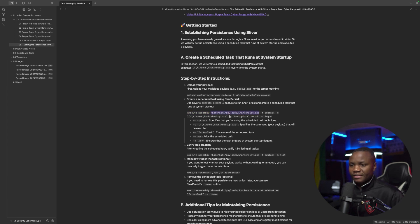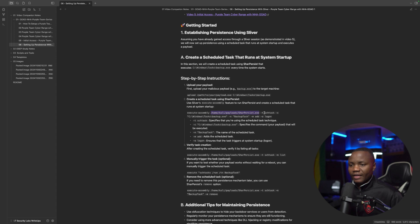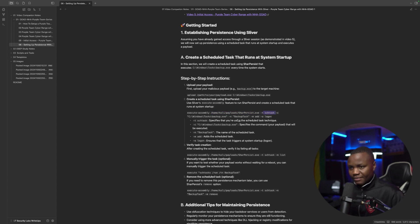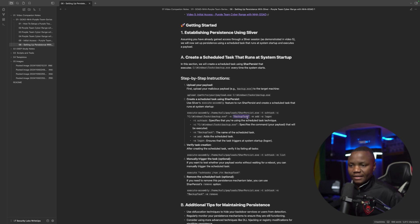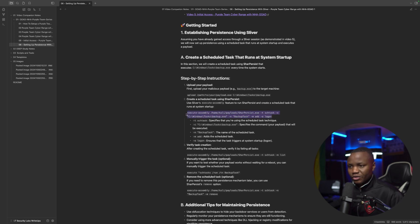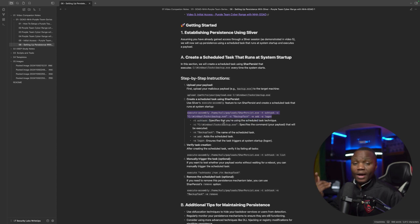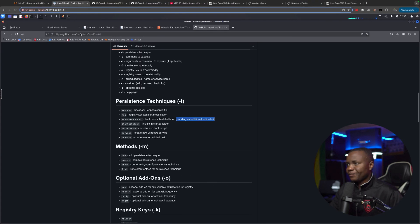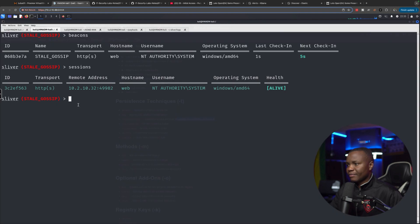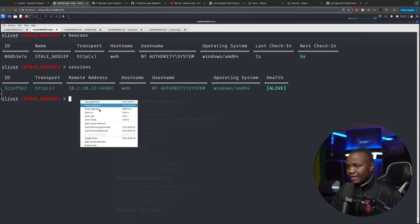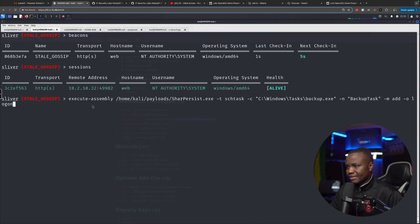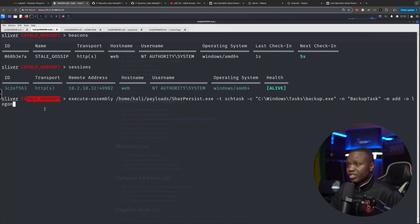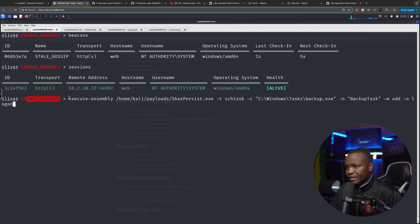So we'll say execute assembly, run Sharp Persist. My Sharp Persist is kept in my payload folder. We want to create a task, schedule task. We'll name this task backup task and it should kick off at logon. That's what this command is going to do. You can find these notes on our GitHub repo that will be posted down there. Otherwise, let's go back to our beacon and run execute assembly. This is actually in our session mode. You can also run the same in beacon mode using execute assembly.